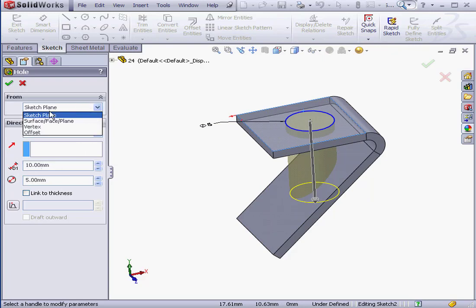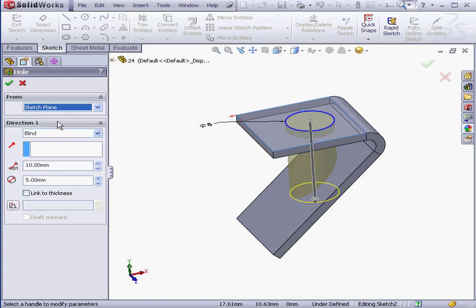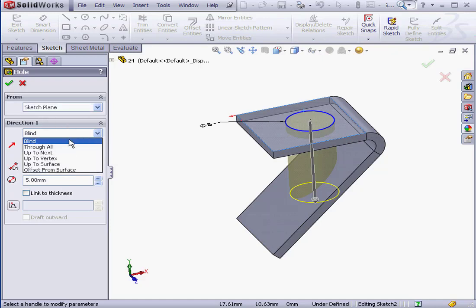Here we can choose the origin of the hole. I'll select from sketch plane. Under End Condition we have 6 different options. I'm going to select Blind.